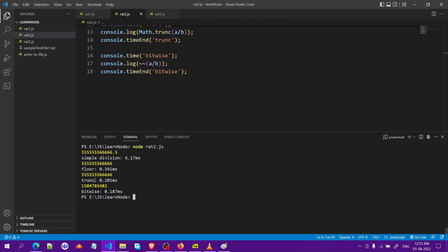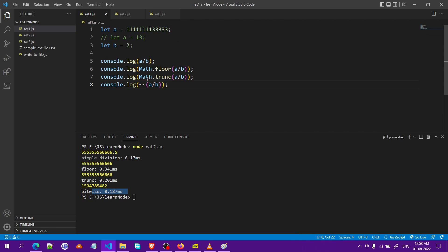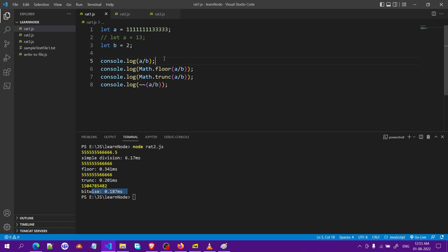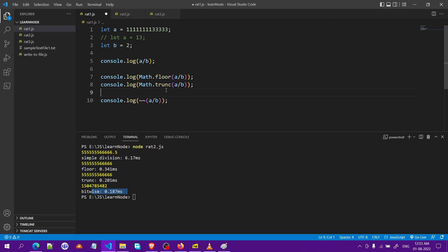It is sometimes even less compared to the bitwise operator. Since we have seen in the previous case that we cannot use the third method, the bitwise method for large numbers, we should avoid it. Now remaining with floor and trunc, we have seen that Math.trunc is a faster way to calculate the quotient or to do integer division.